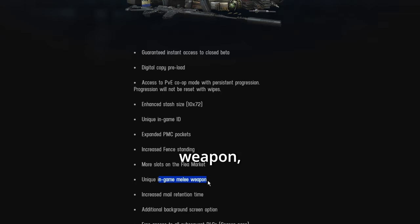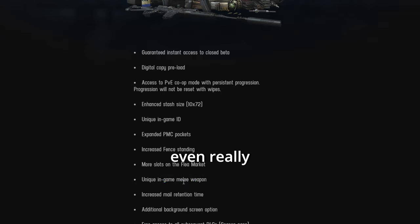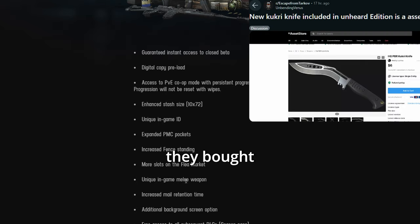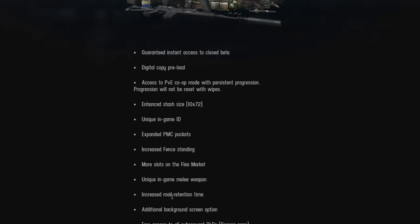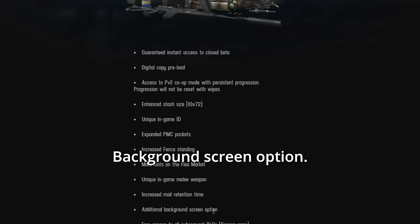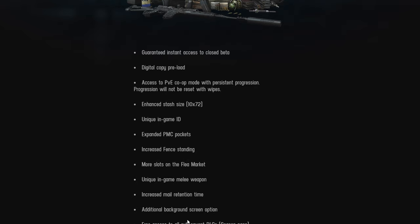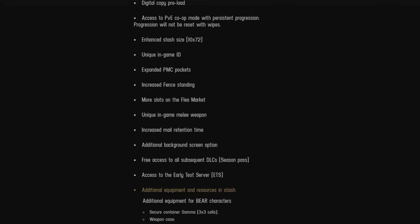In-game melee weapon. Apparently, this wasn't even really thought out well. It's just an asset that they bought for super cheap. Made a little shinier and added it to the game. Increased mail retention time. Okay, who cares? Background screen option. Not important.